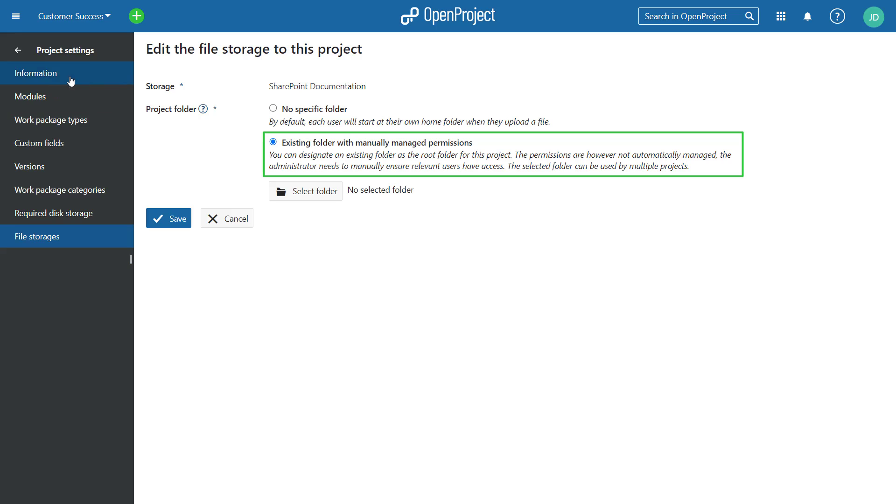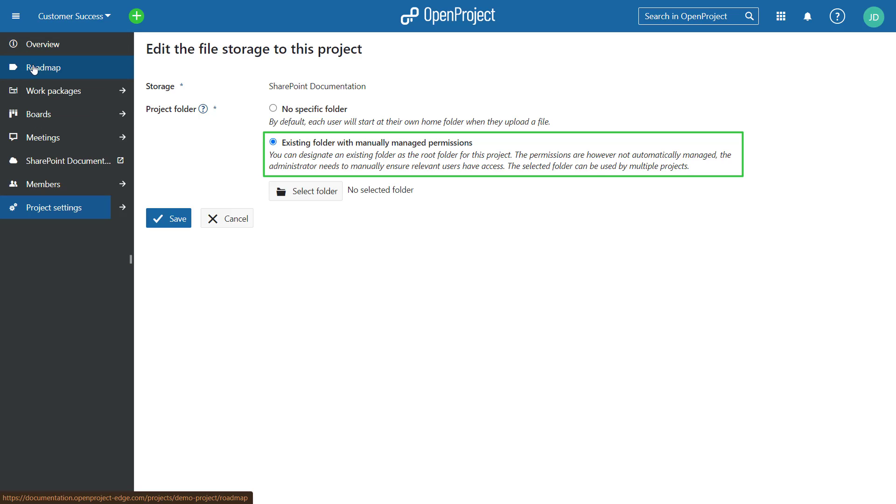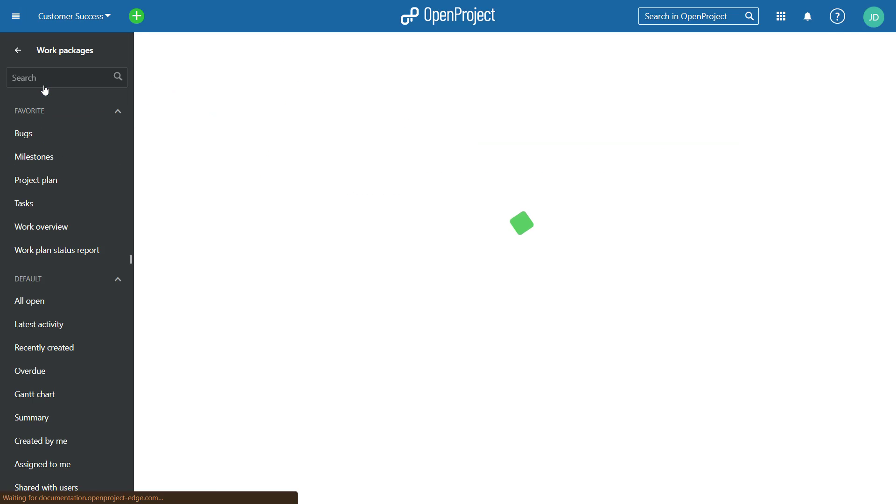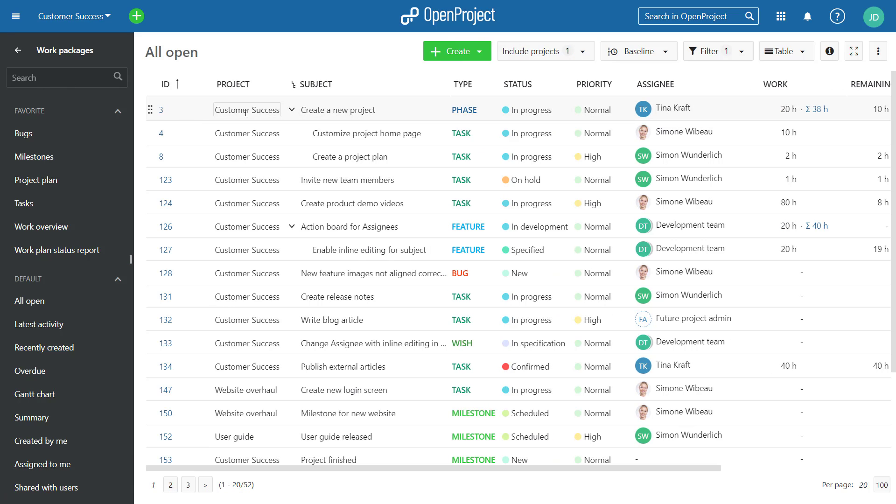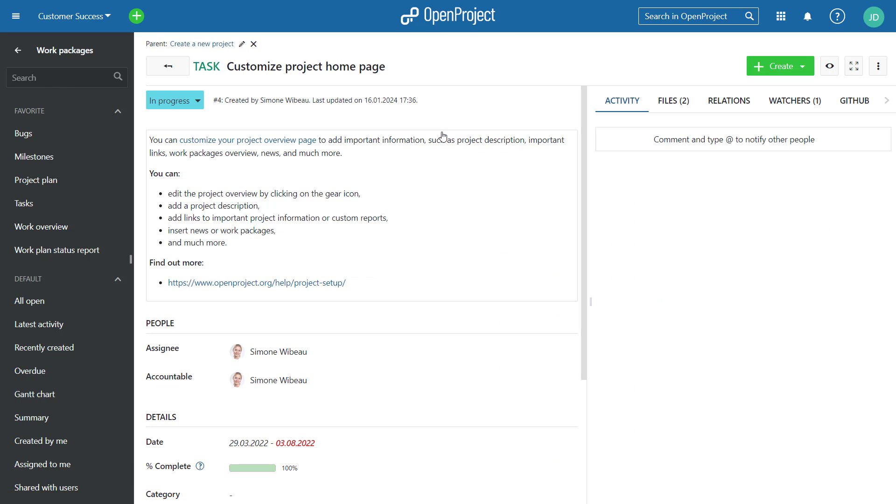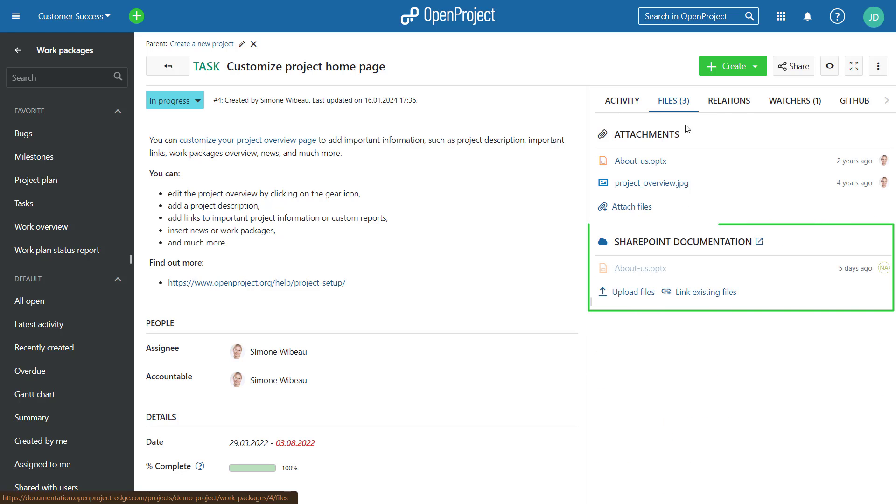Furthermore, users can now view file links of files that are not available in the cloud storage. For example, if files have been deleted by accident or on purpose. This allows users to detect errors and take action to restore the file if needed.